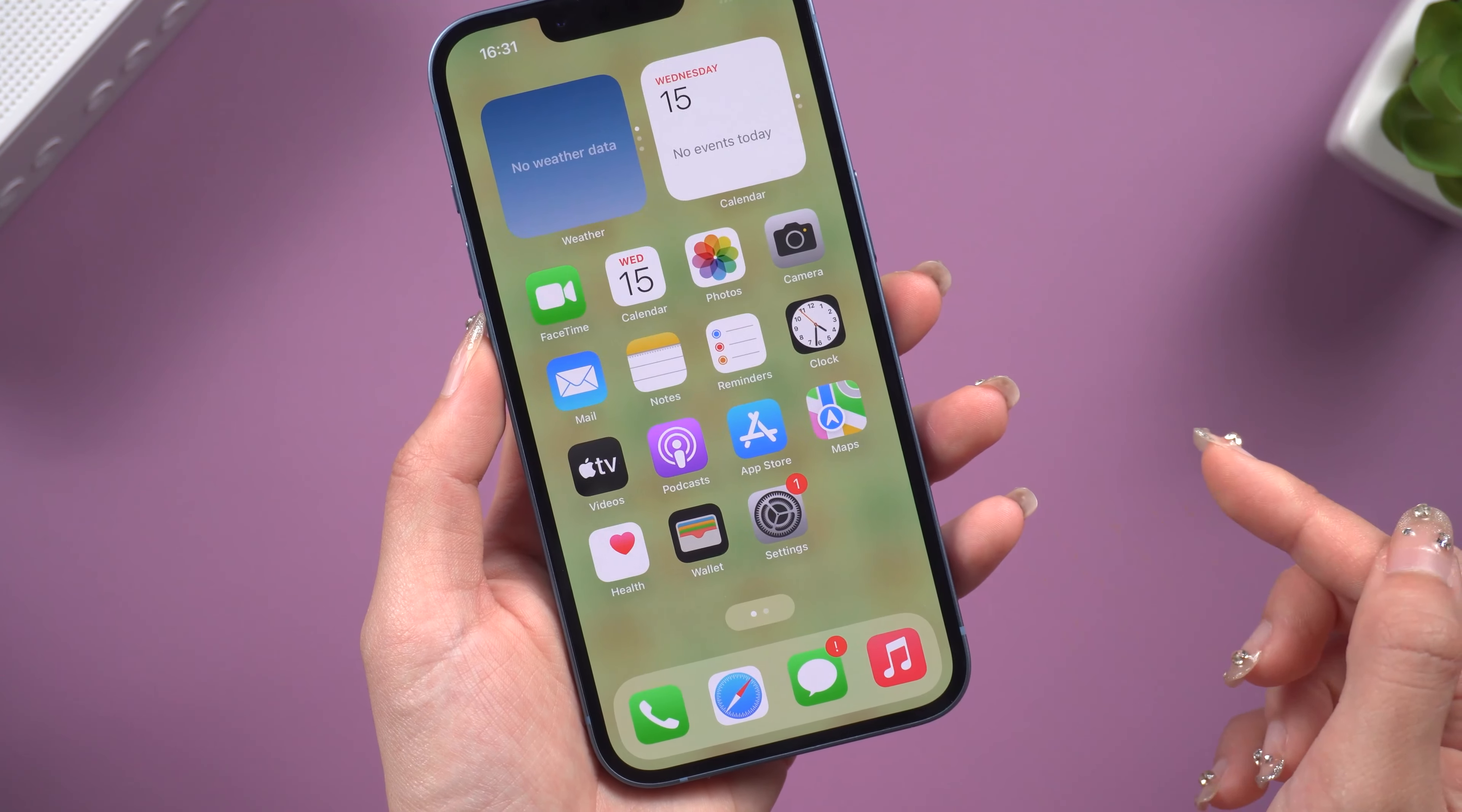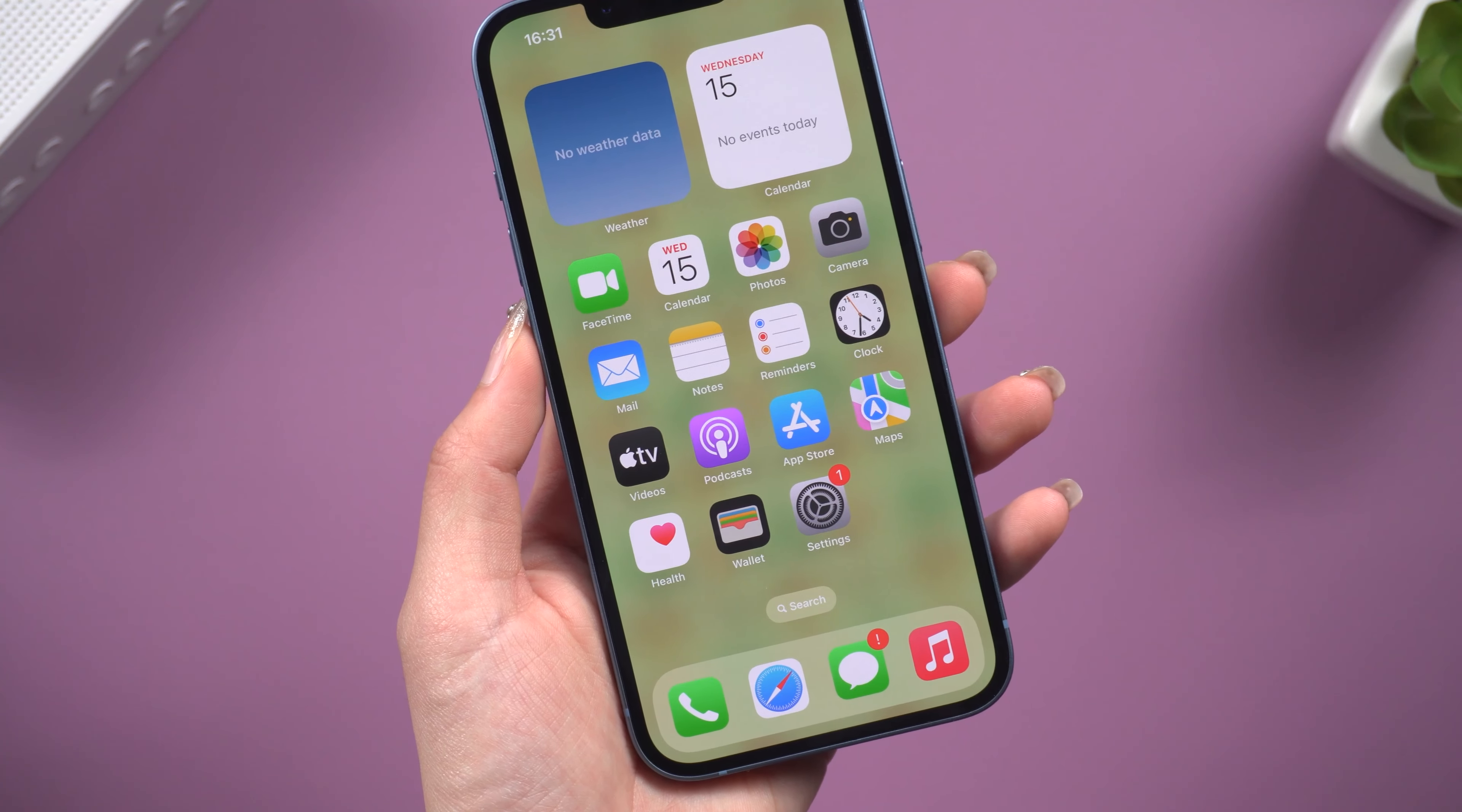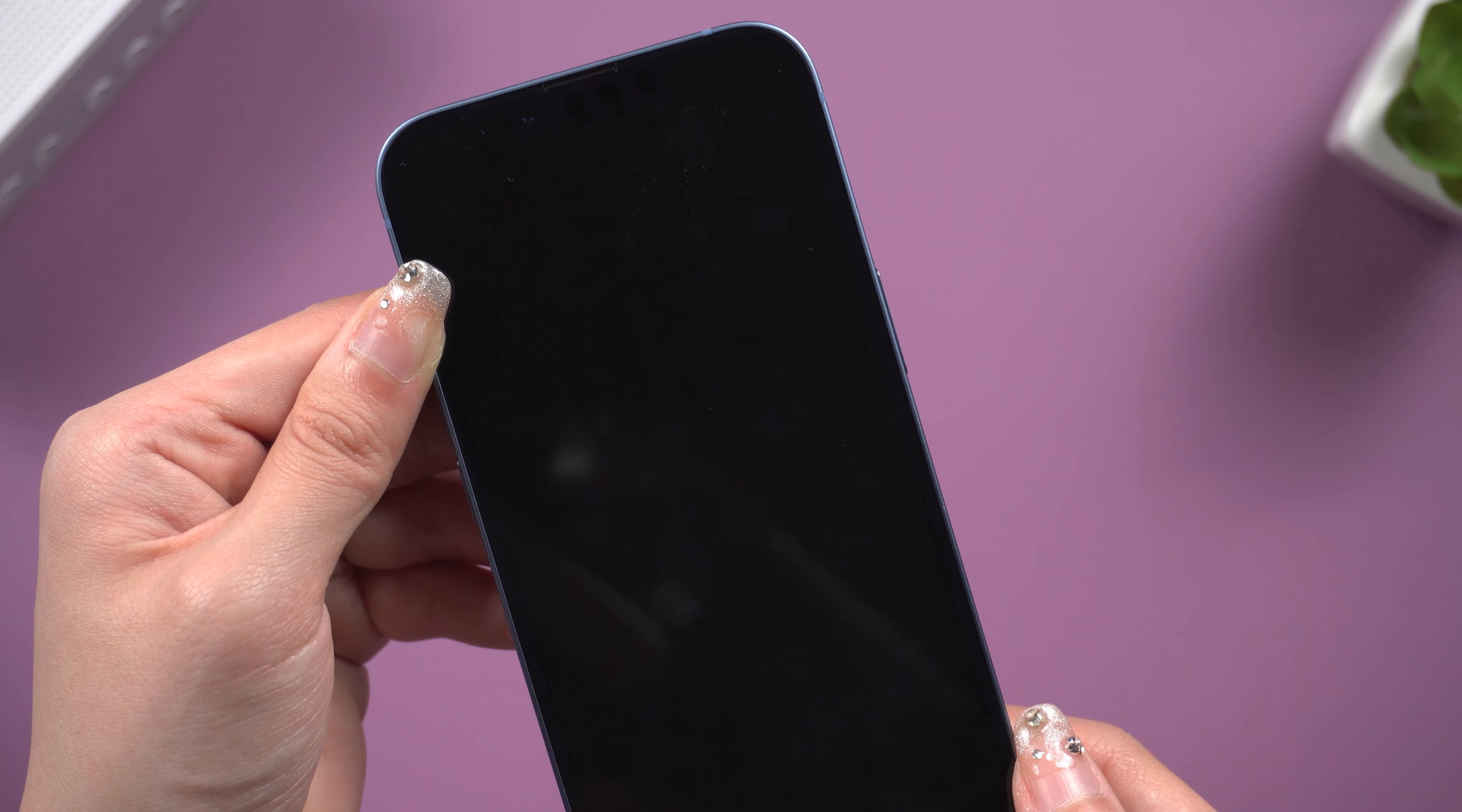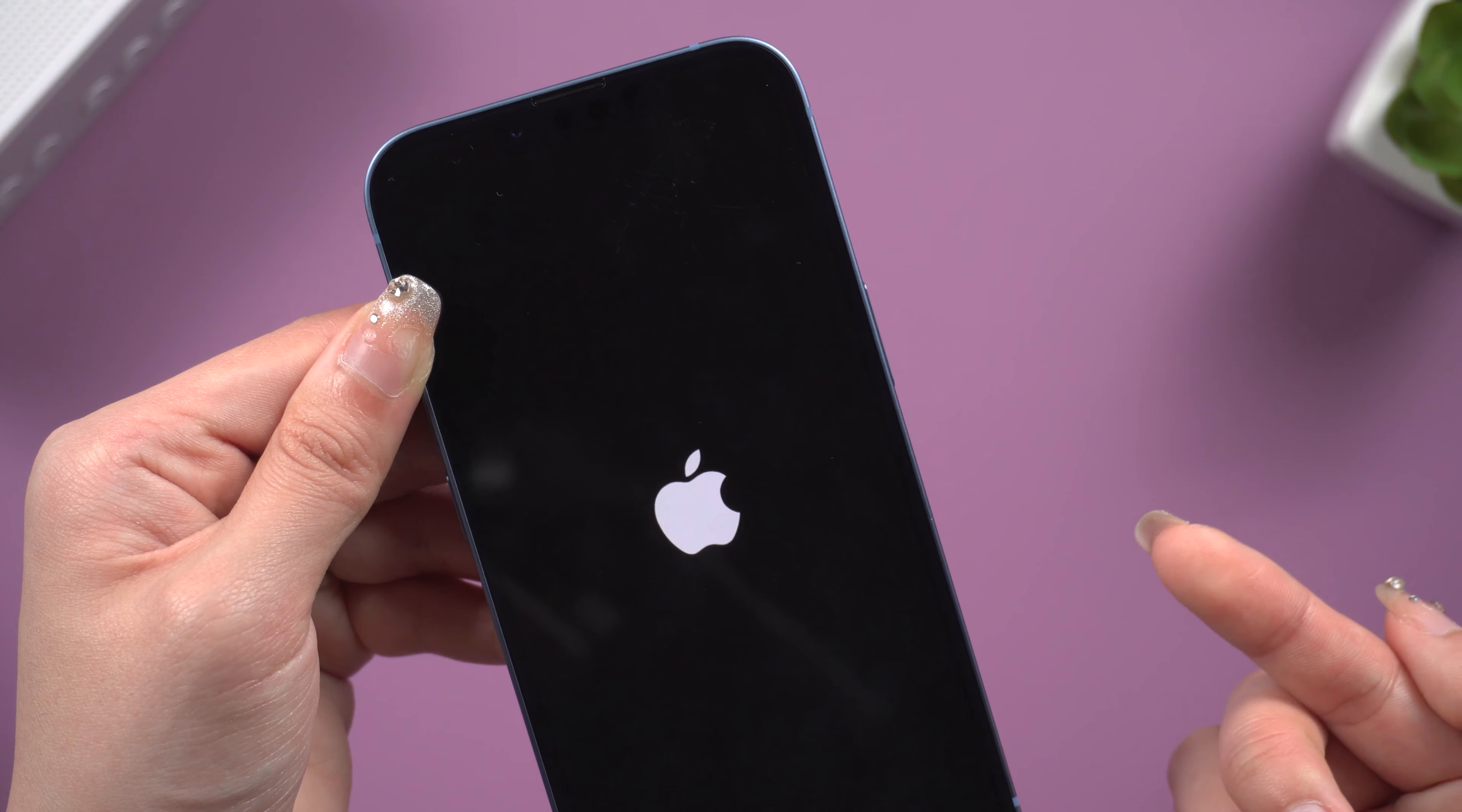Hello guys, welcome back to the Tenorshare channel. You should be familiar with the situation that the iPhone is stuck in boot loop, right?